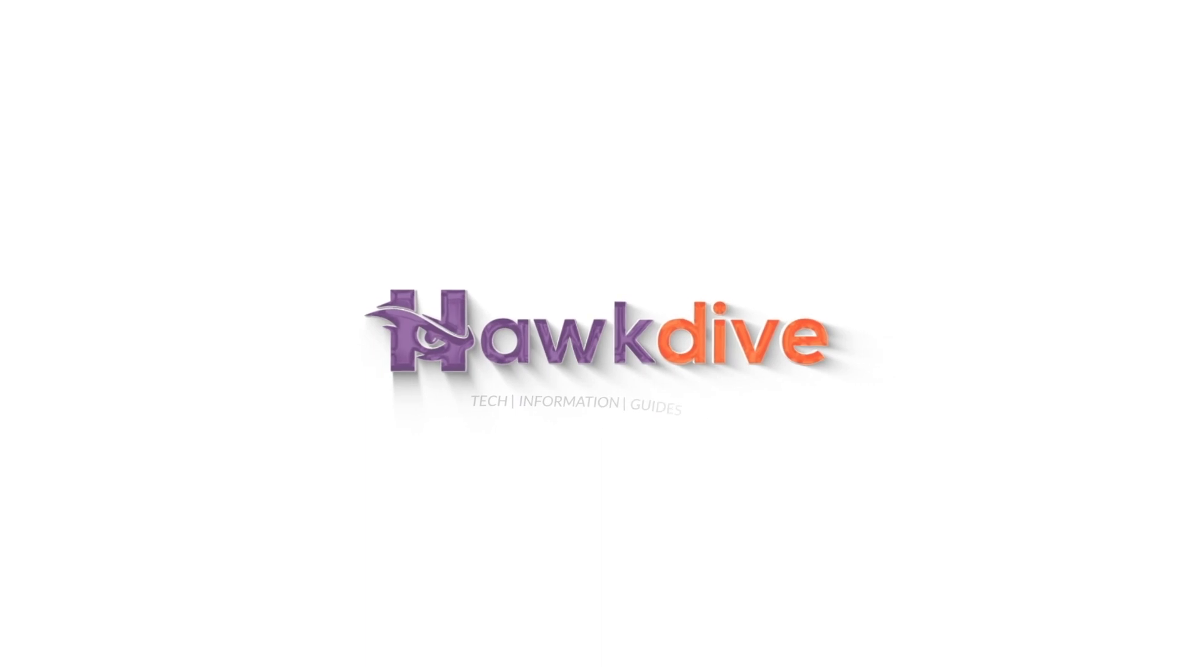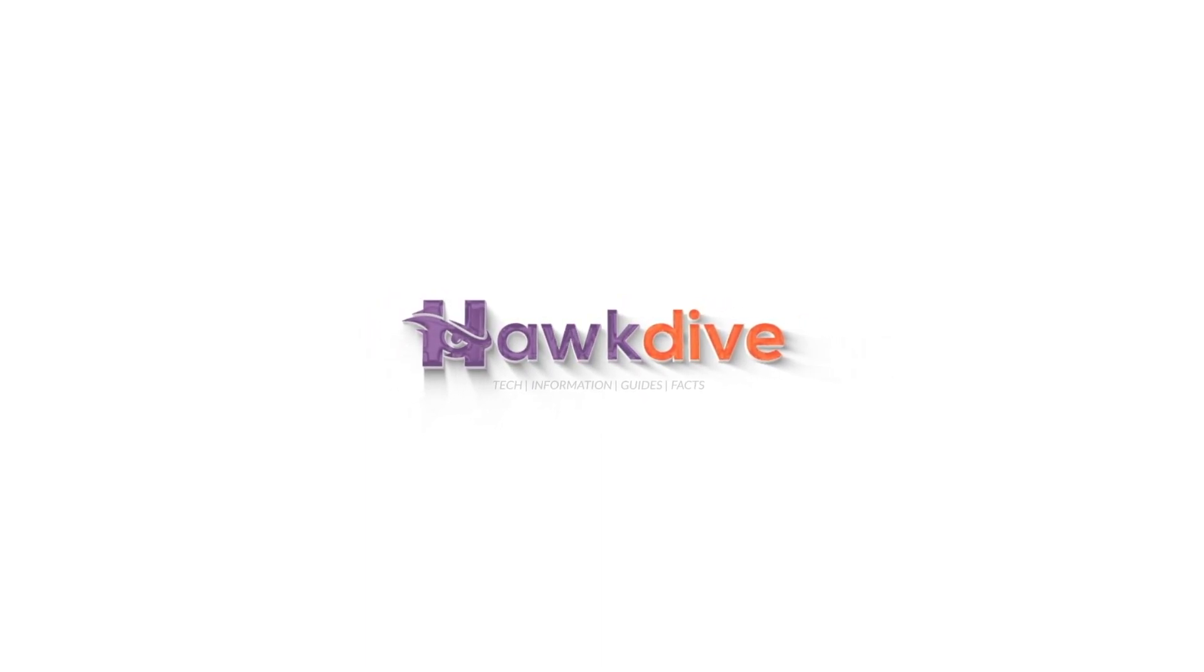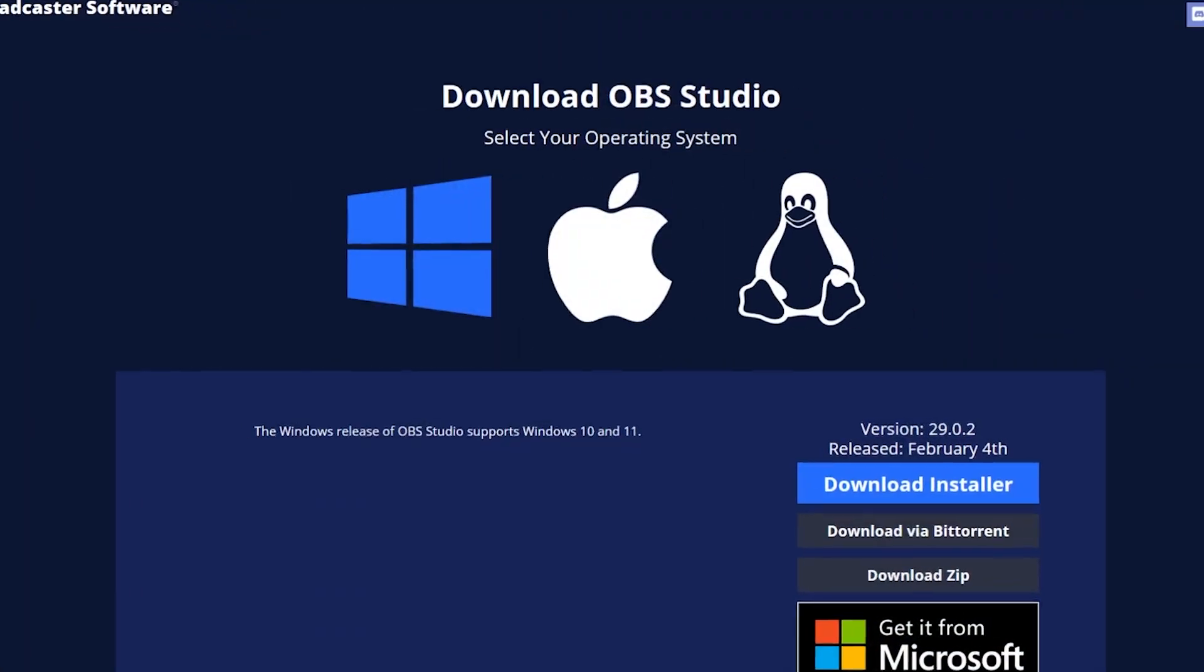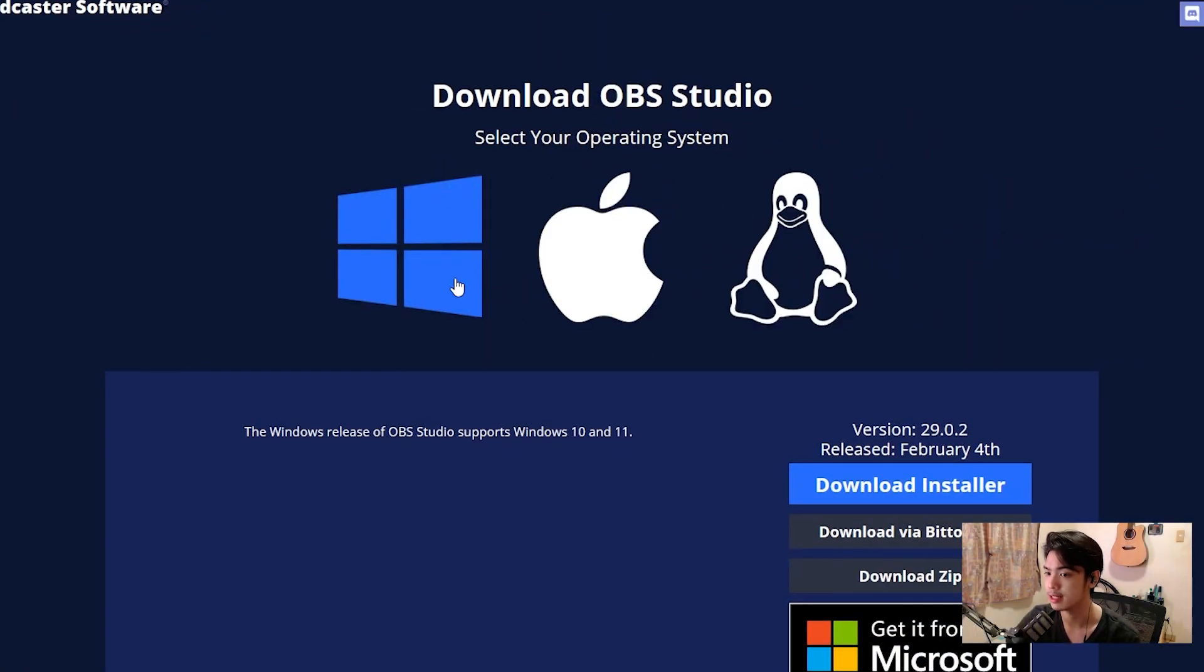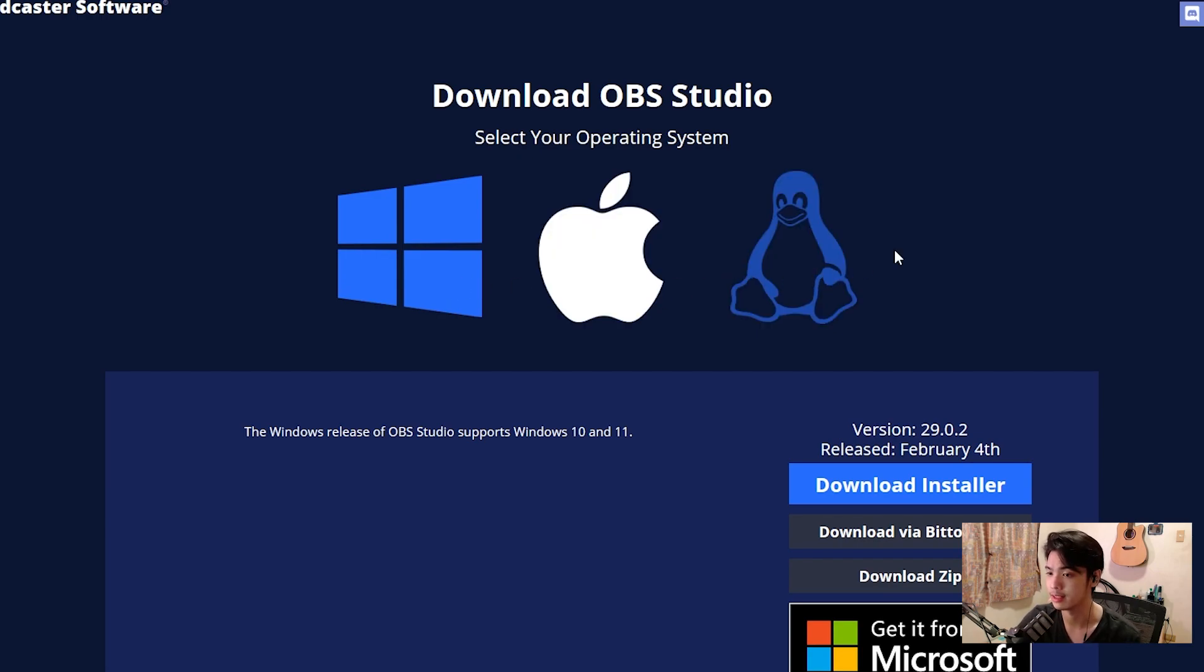All right, so as you can see here, we're on the obsproject.com slash download and from here you can actually download OBS. If I can just full screen on my window right here, you have three selections. You have Windows, you have macOS, you have Linux.